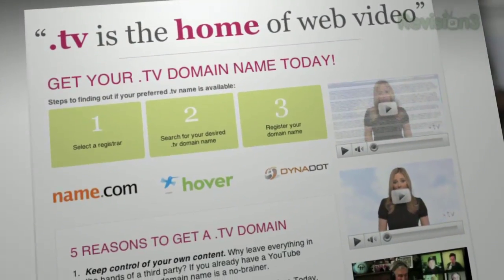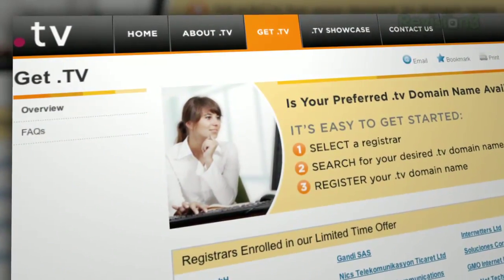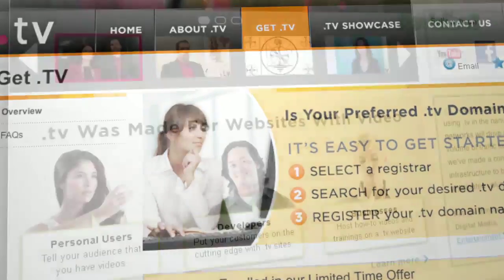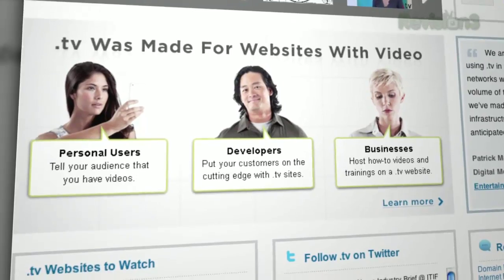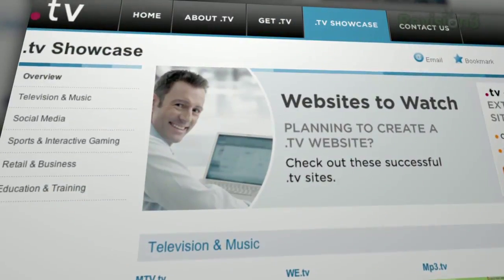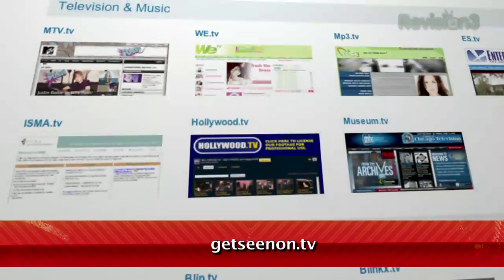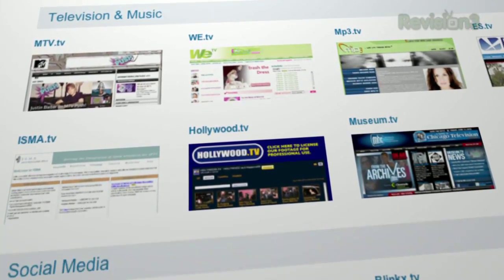Have a YouTube channel? Create and share video anywhere online? Then you need your own .TV domain name. It's pretty apparent these days that the web is filling up with more and more video content each day. A .TV domain name tells users that you're serious about creating and sharing great video content on the web. If your site has a play button, then it should have a .TV. No matter the subject, a .TV domain name is where video content should live. Make a statement about your video and your site.